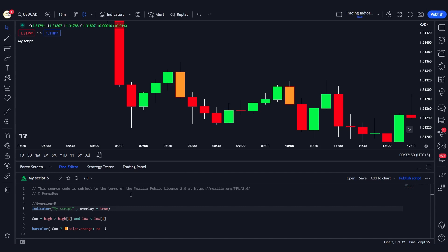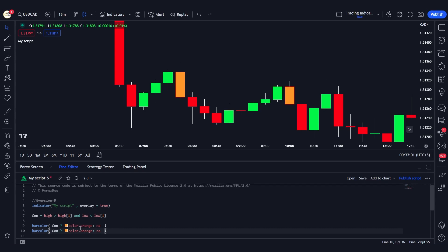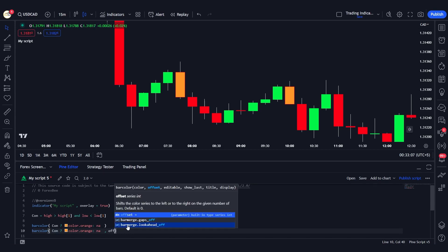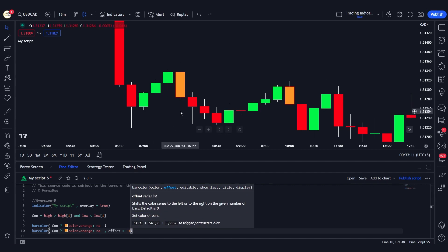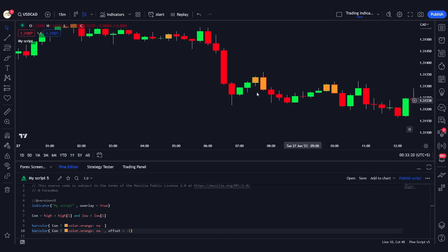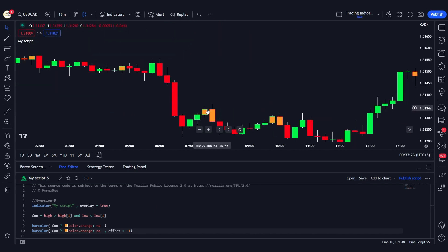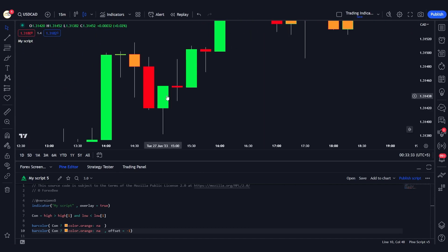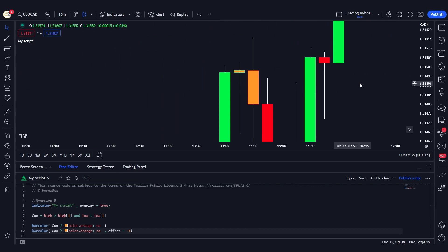Now let's also change the color of the previous candle. I'll copy this barcolor line and change the offset to negative one, so it offsets to the previous bar on the chart. After saving, you can see the color of both candles has changed to orange. Any bullish or bearish engulfing candle that is detected will have its color changed to orange.